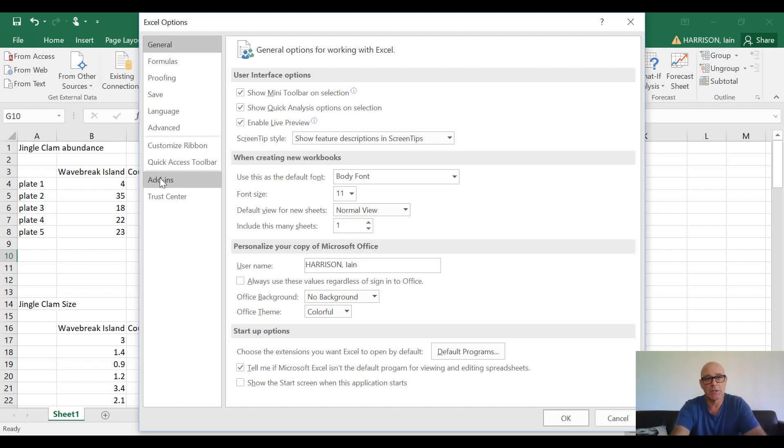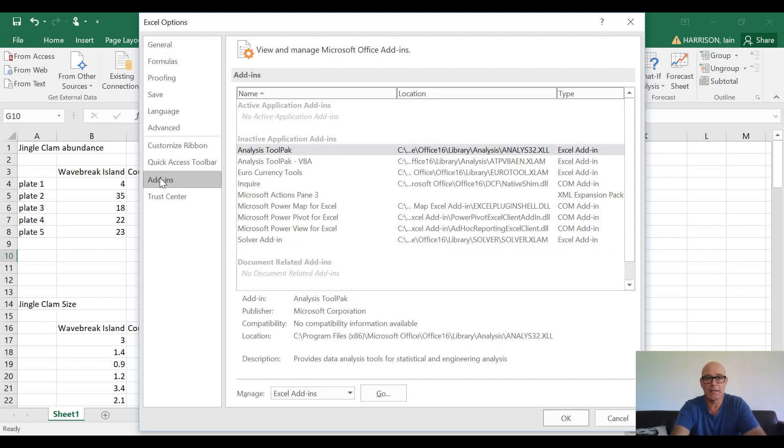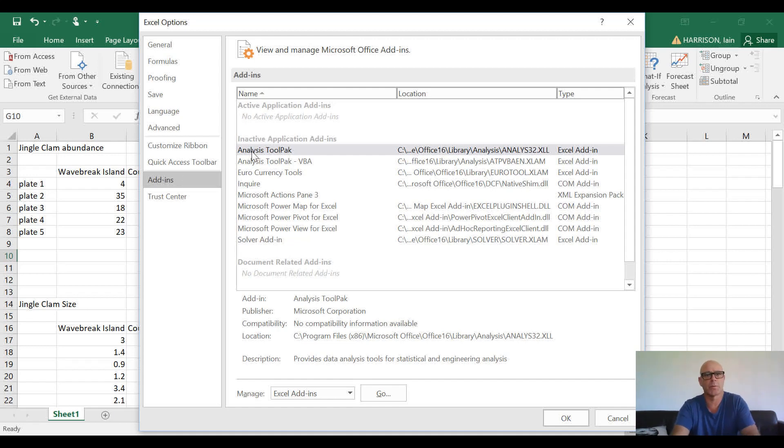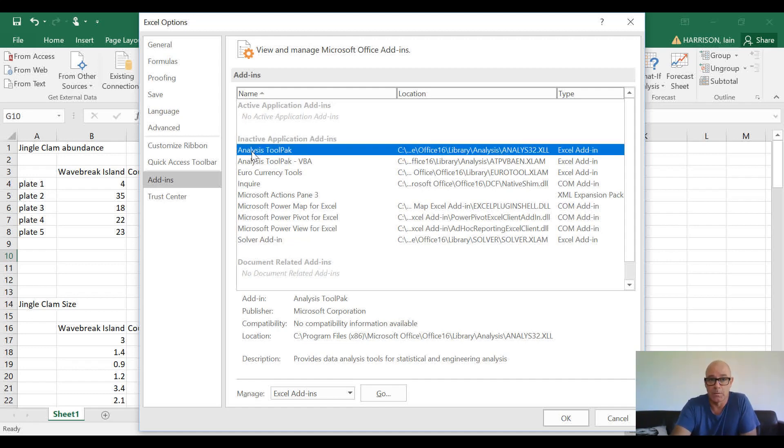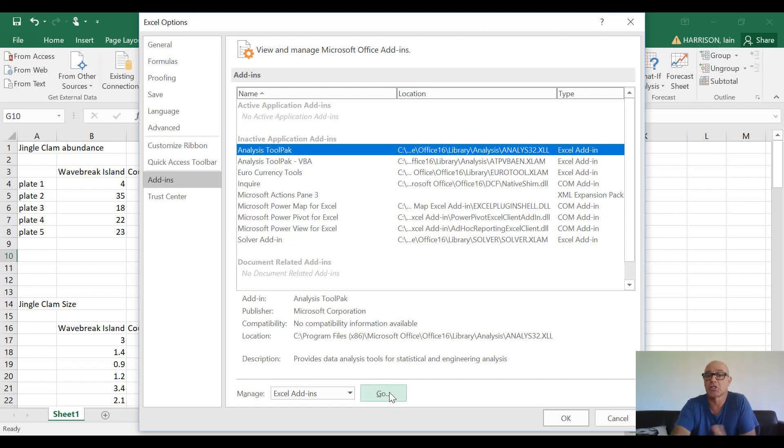The first one—Analysis ToolPak—that's the one we want to choose. So, Analysis ToolPak, and then as we move to the bottom here, can you see that Go button? I'd just like you to click on that Go button, and what that will do is bring up the add-ins that are available.